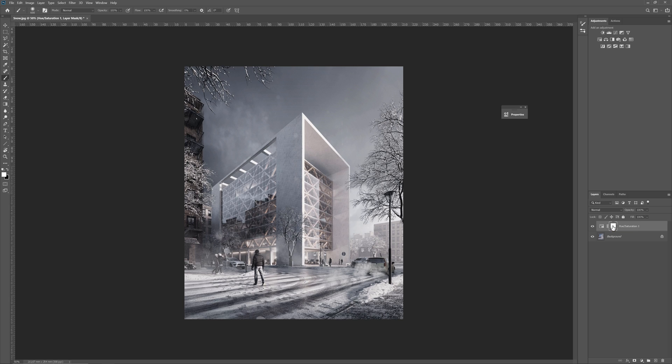Now, I will show you how you can quickly fill the selection with the background or foreground color. We can use this method, for instance, when we work on masks.